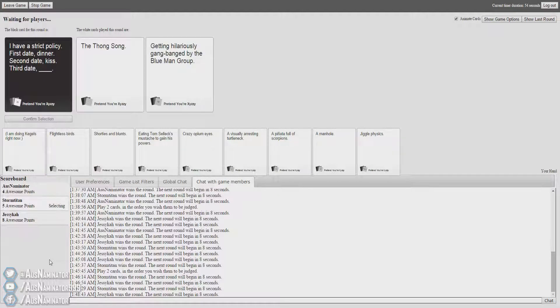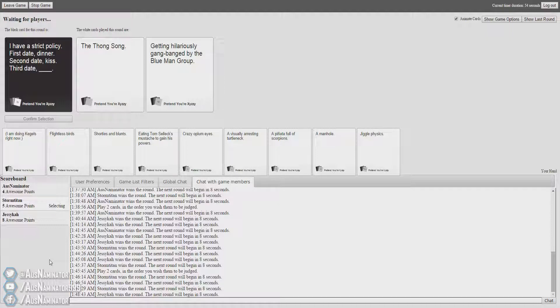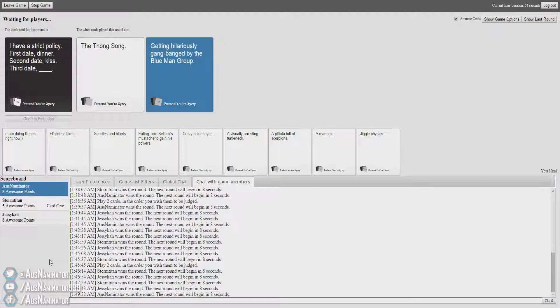I have a strict policy. First date, dinner. Second date, kiss. Third date, the thong song. Third date, getting hilariously gang banged by the blue man group. Okay. Yeah. Yes. Nice.